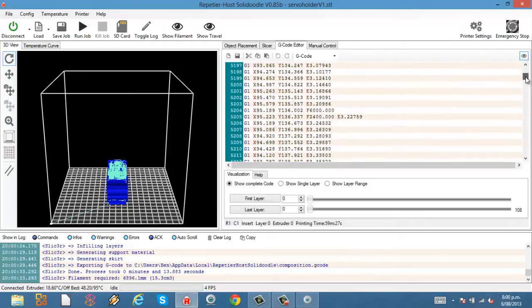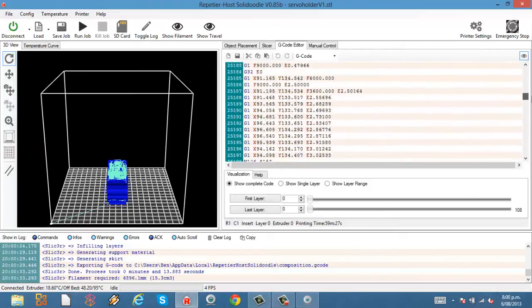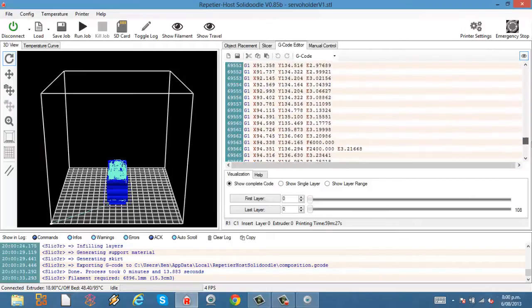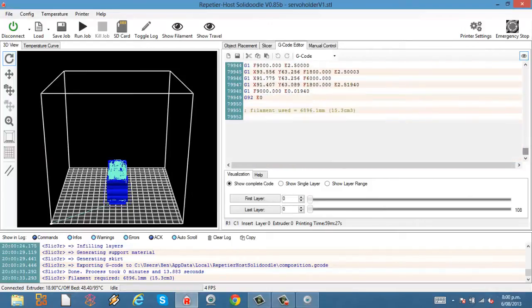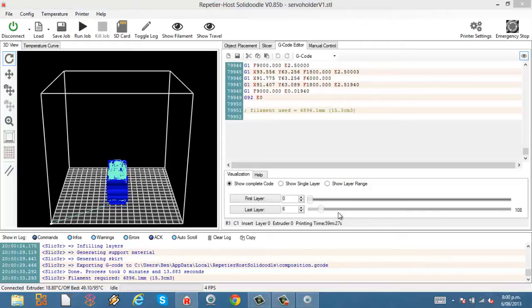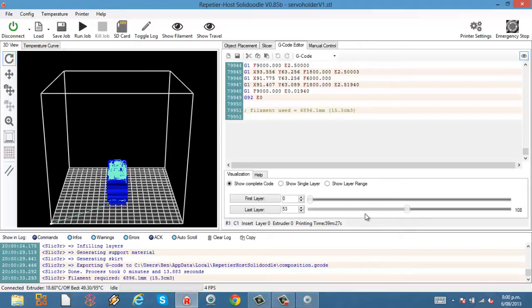As you can see, once it's sliced, it comes up with all the different layers. You can use these sliders at the bottom to check the different layers if you want to. And you can also see the printing time down there, 59 minutes, 27 seconds.